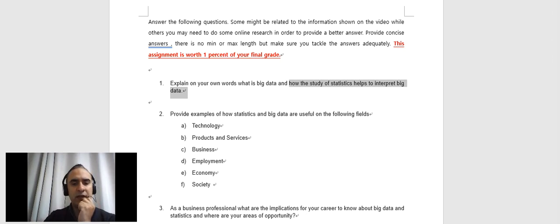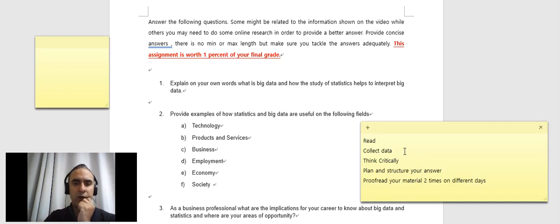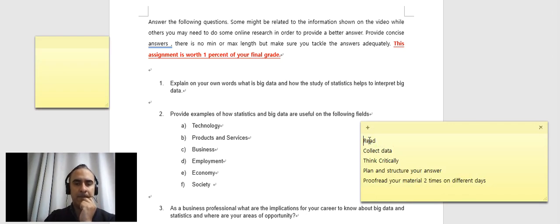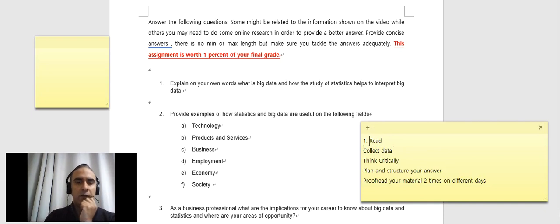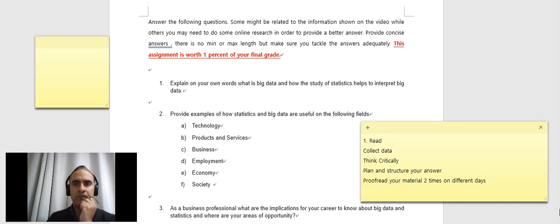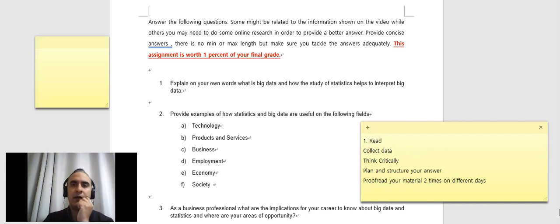And then, how the study of statistics helps to interpret big data. So in this case, we saw an overall just a video of the first one of what really could be statistics and then that's it, right? So this question is looking more for your understanding. However, the more you read, and I go back to point number one, right? If you read a couple of articles, then of course you will have a much bold answer, right?